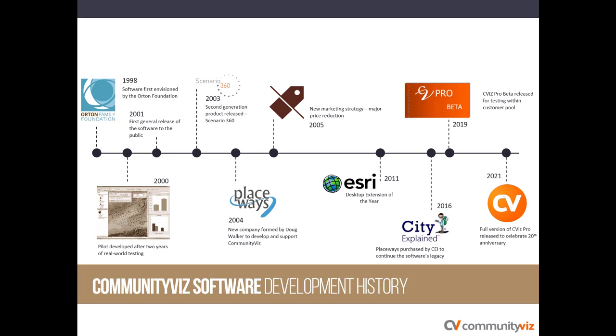CommunityViz began as an idea in the late 1990s when Noel Fritzinger and his friend Lyman Orton first envisioned a software tool that would make the planning process more accessible to ordinary citizens. The Orton Family Foundation launched the first production version of the software in 2001. It has been in continuous development since then. The versatility of the software has made it a favorite of planners, academics, and consultants all over the world.